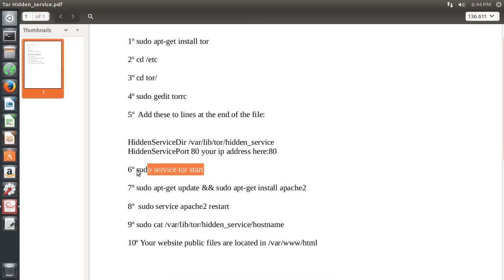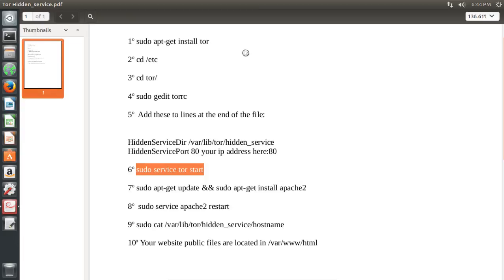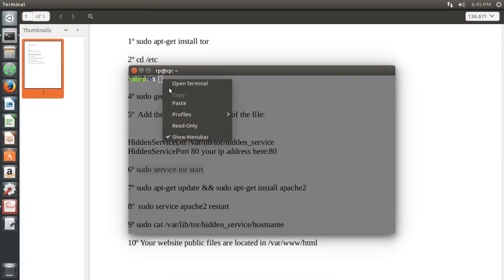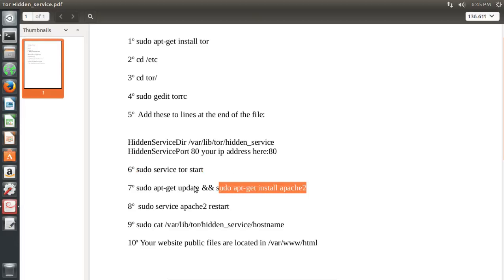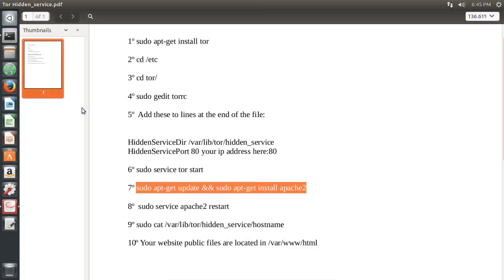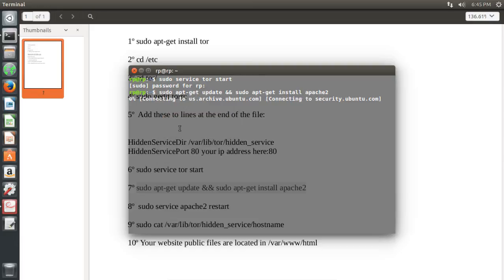Start the Tor service. Let's update and install Apache 2.